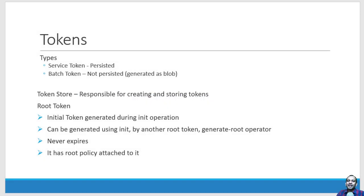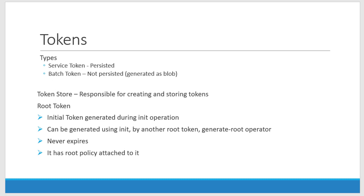Hi, let us understand more details about tokens. Till now we were using the root token which was having all the privileges, and as an admin I can create my own tokens. There are different types of tokens available like service token and batch token.